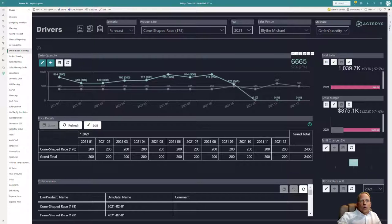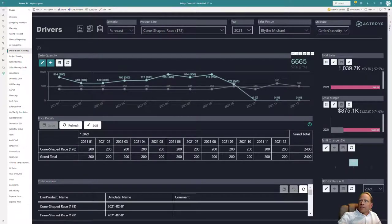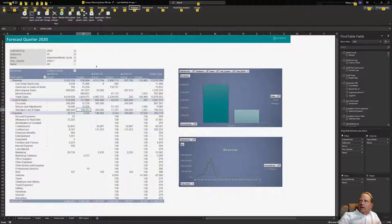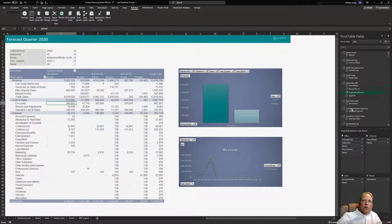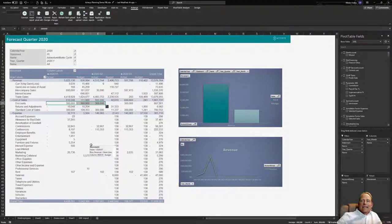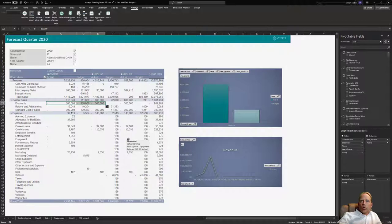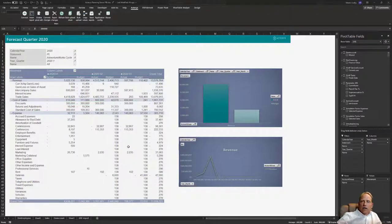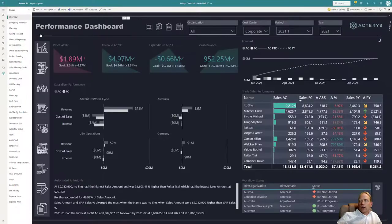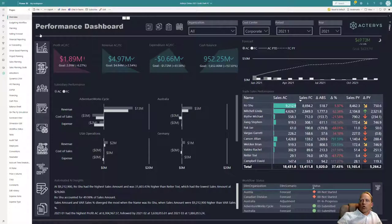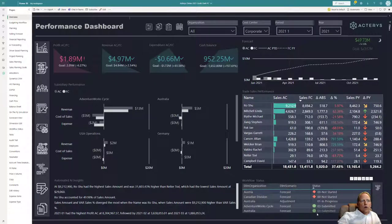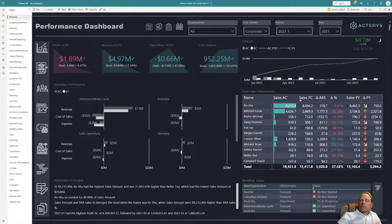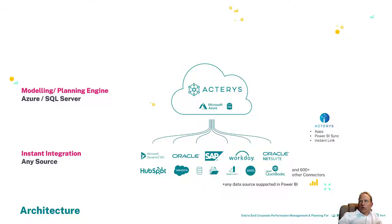And the same thing also works in Excel just very quickly. If we look here at Excel, this is the Acterys add-in. I can see now the same data model that you saw in Power BI, but I have now the option with all the Excel flexibility to do my plans here and send the data back to the database, all governed by the same workflows or part of the same workflow, where I can immediately see where are we in the workflow, who has submitted their budgets, and so on. This just is a little bit of an overview of what's possible with unified planning.